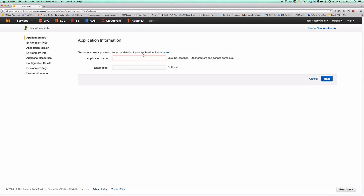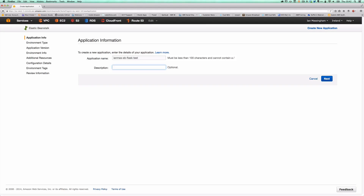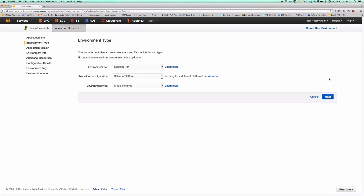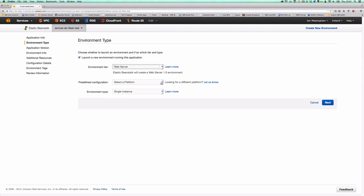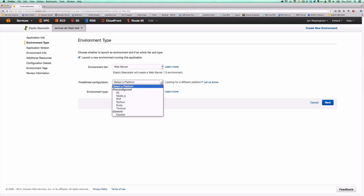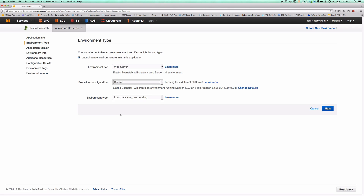We'll select an application name — we've got quite a few previously used examples here, so we'll use our EB Flask test application name. There's an optional description you can set. Hitting next, you'll then be asked to specify the details of your environment type. We're going to create a web server tier and use a predefined configuration, in this case Docker.